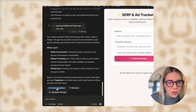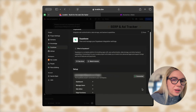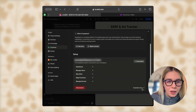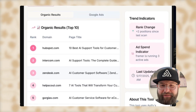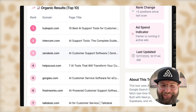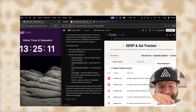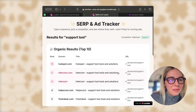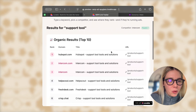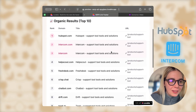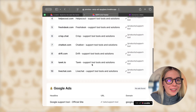Now I have to connect Supabase to Lovable. Bear in mind, as I said, I'm not a developer. Wait — why did it give me results? What are these results? I didn't connect anything. This doesn't make any sense. I'm testing mine too, searching for support tools and HubSpot, Intercom. There are even Google ads showing. But it's not connected yet.